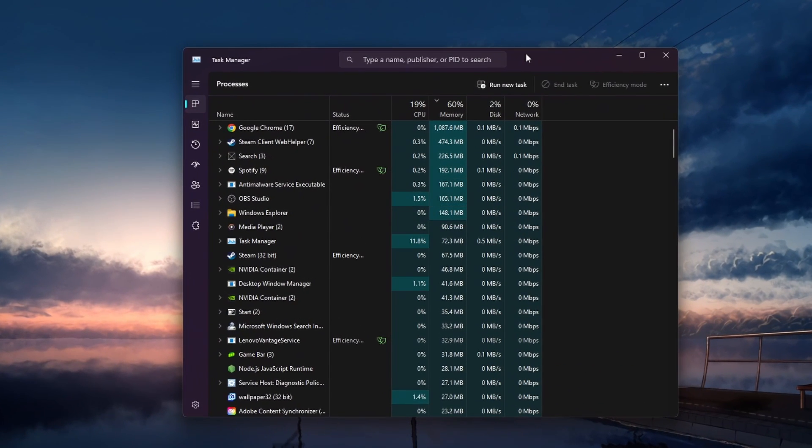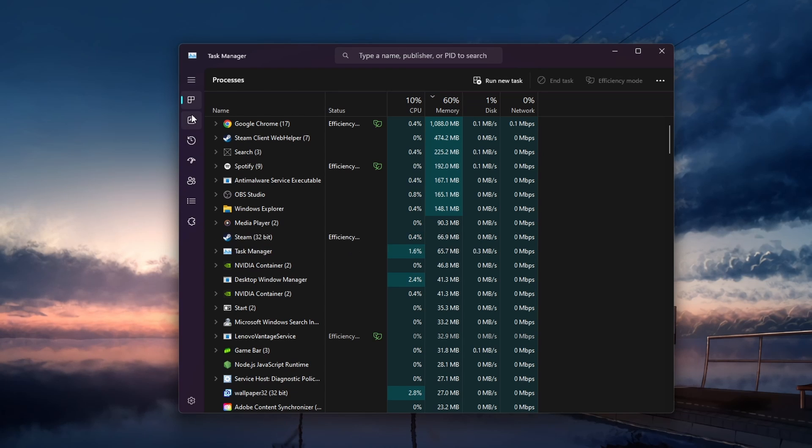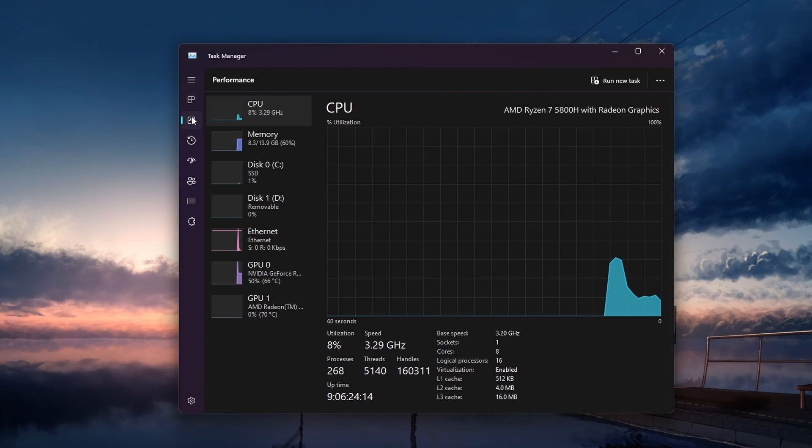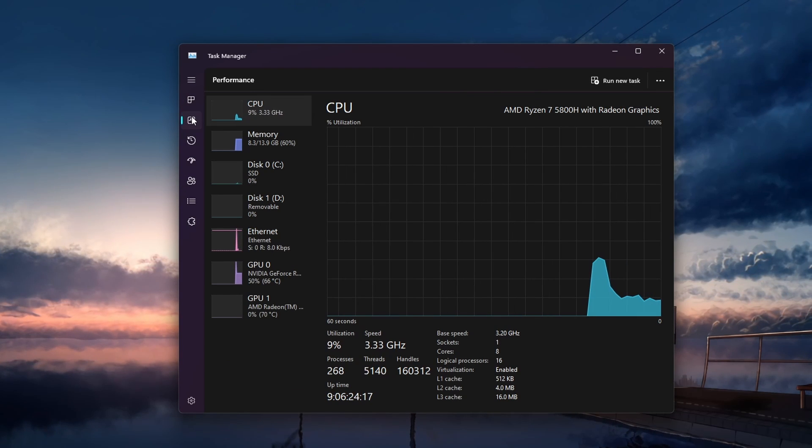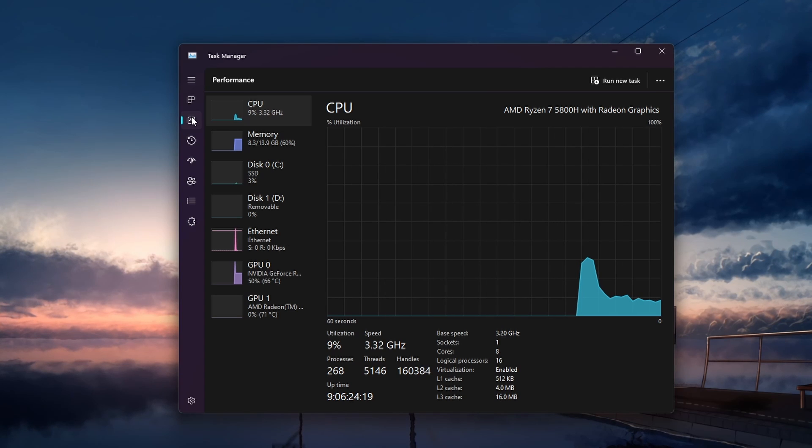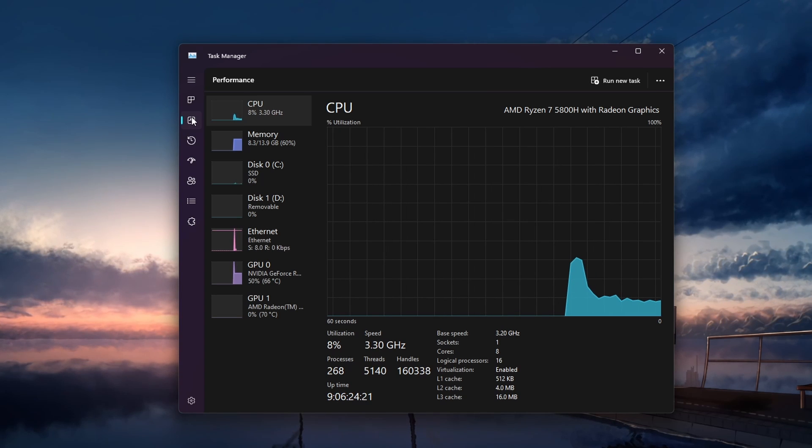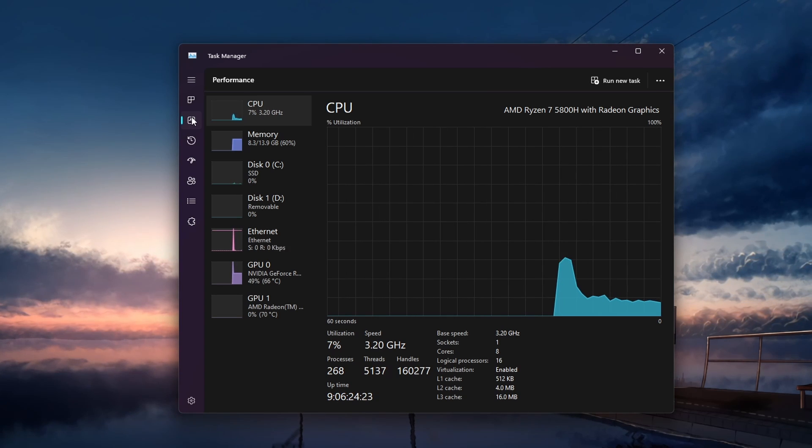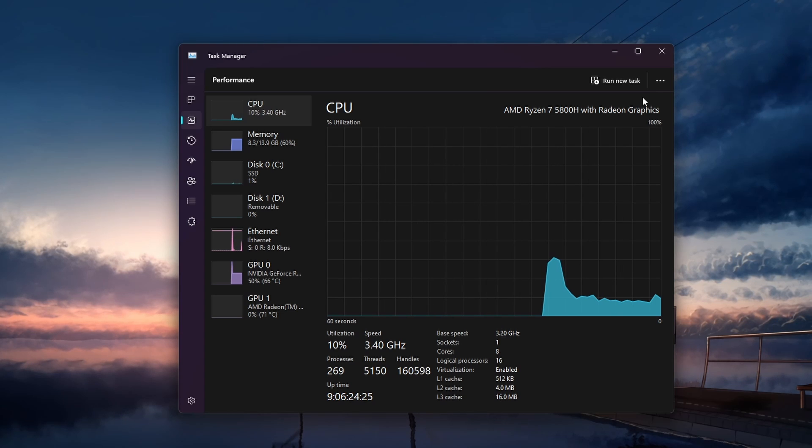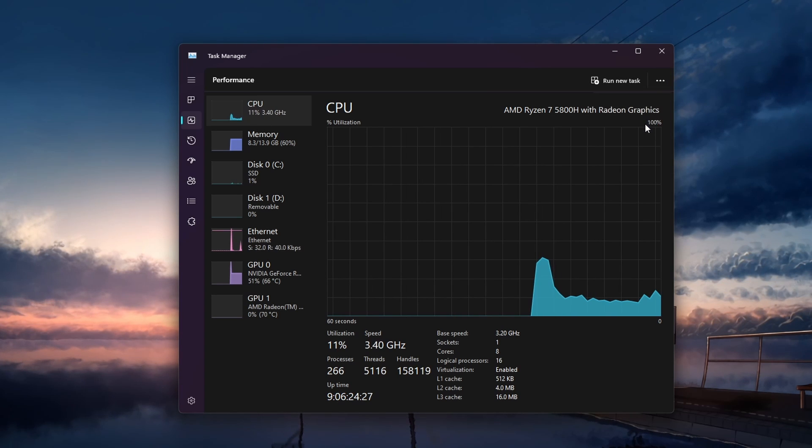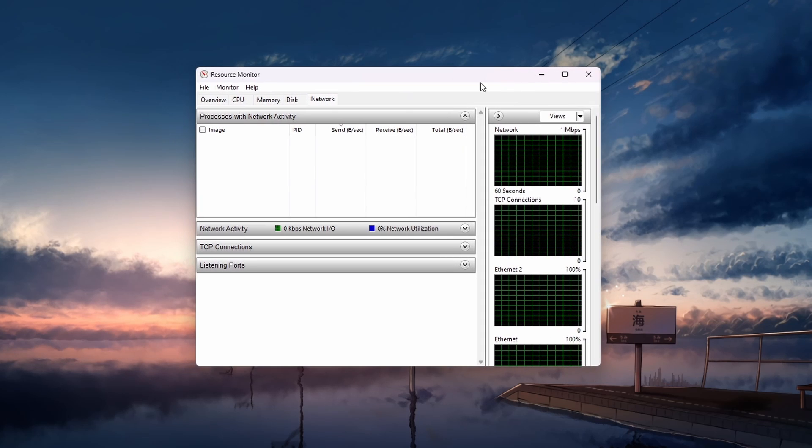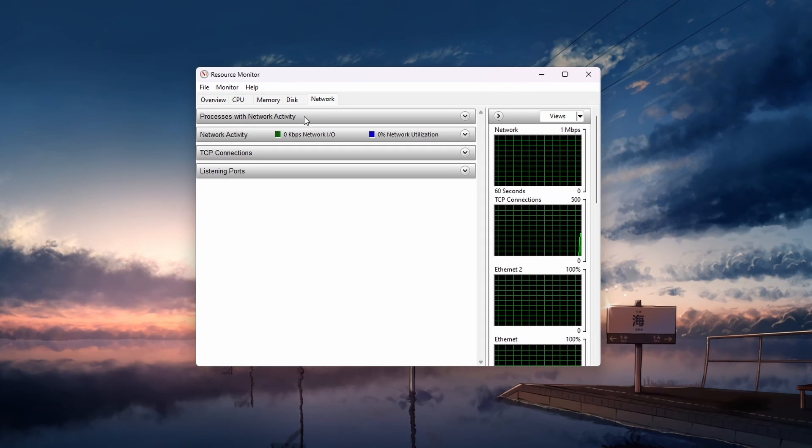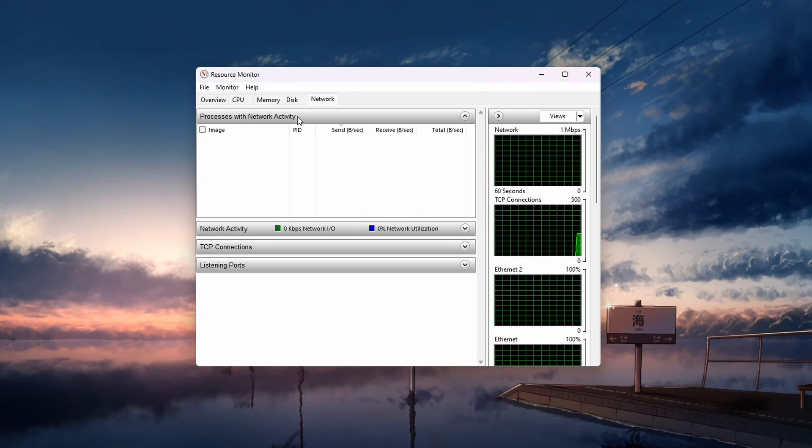When this is done, we will take a look at all the processes on your PC using your network connection. Open up your task manager by searching for it in your Start menu. Depending on which Windows version you're using, this might look slightly different. In the Performance section, click on the three-dot menu icon to access your resource monitor. From here, head over to the Network section and expand your processes with Network Activity.